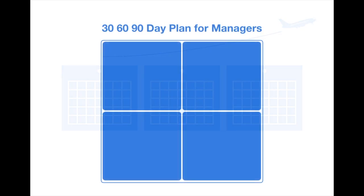The 30-60-90 day plan template for managers lays out these three sprints in a four-quadrant framework and helps you make sure that your first three months as manager lay the groundwork for the impact you plan to make in this leadership role.